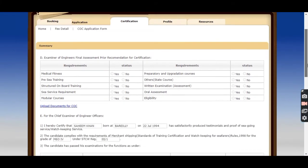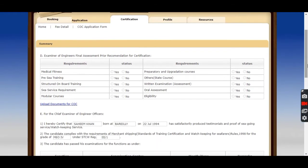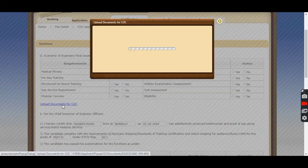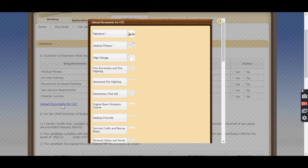Now here, this section is the main section where you have to upload all the documents which I have mentioned in the first slide. Now click on Upload Documents for CoC.